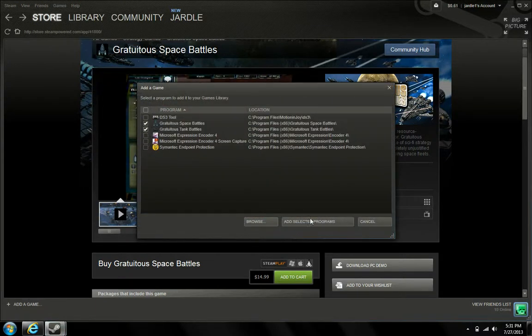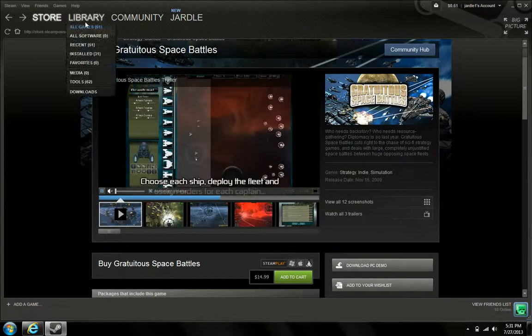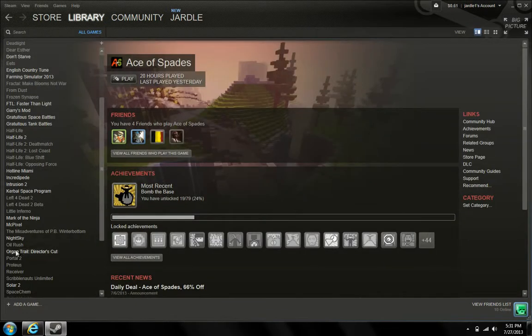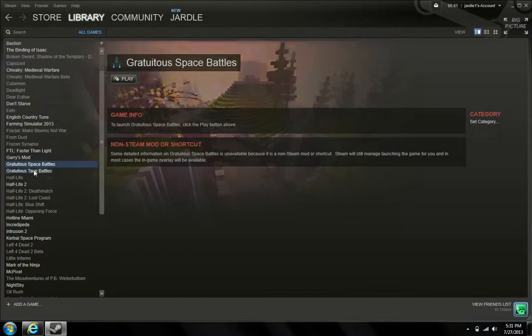Just click on both and click Add Selected Programs, and then they add to your library just like any other Steam games.